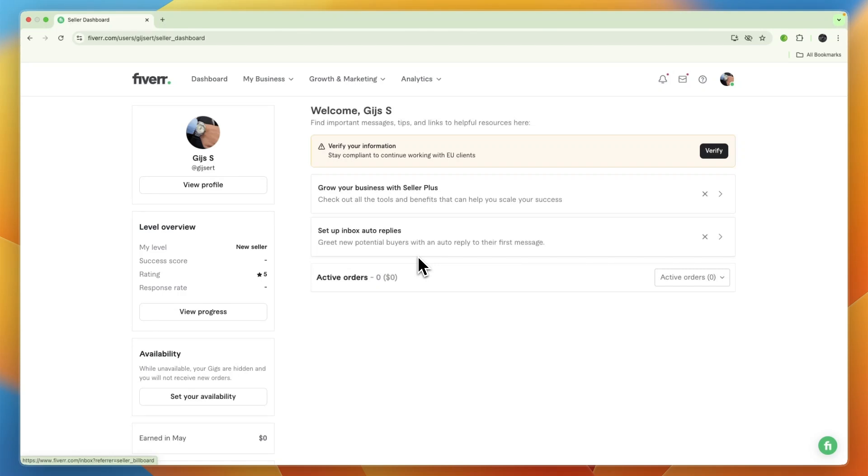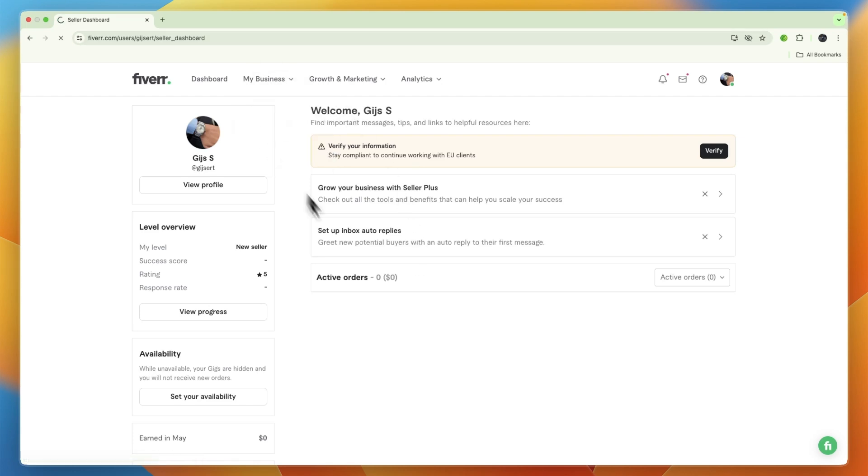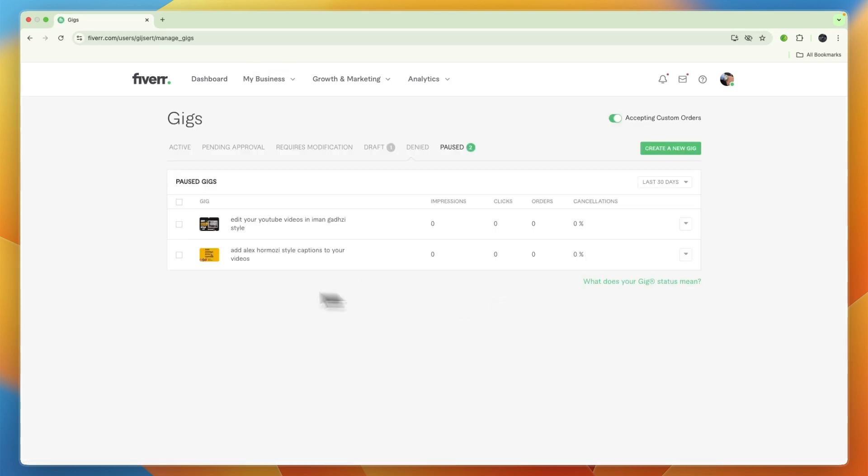In this video I will show you how to set a thumbnail for a Fiverr gig video. To do this, simply open up Fiverr and go to the gig you want to do this for, and just go